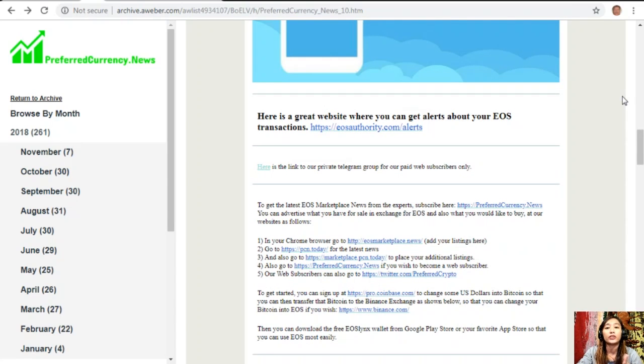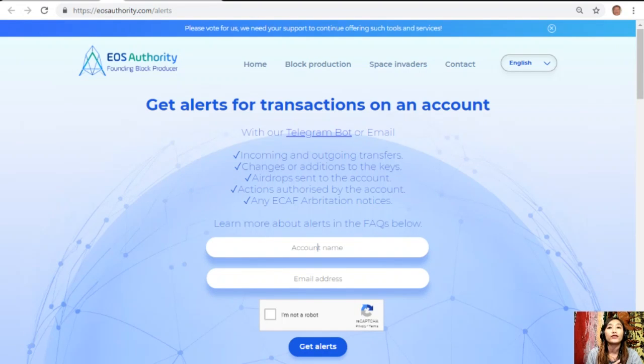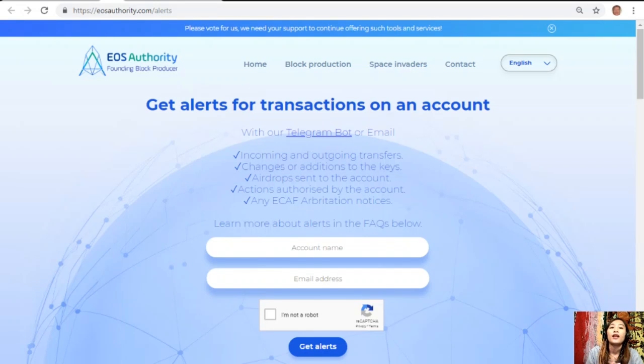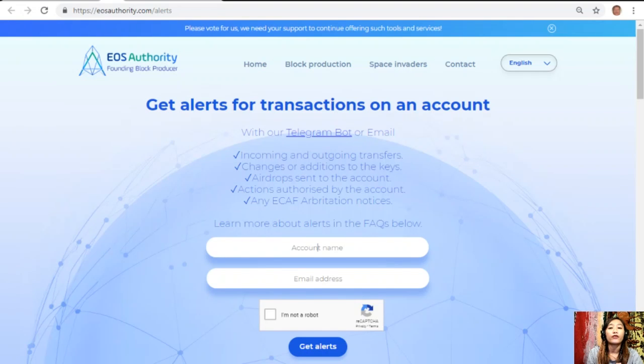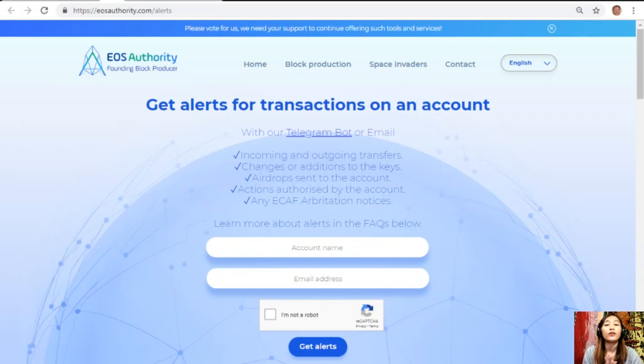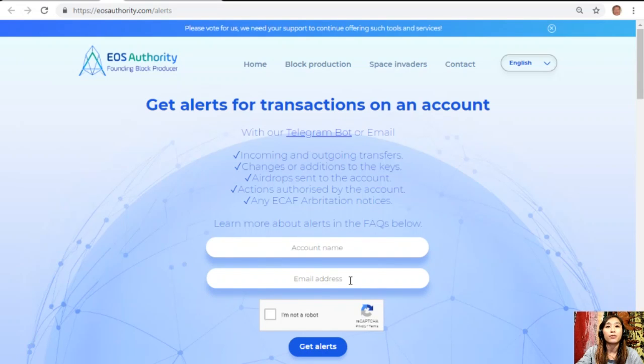Let's go to the first website which is EOSAuthority.com/alerts. EOSAuthority.com/alerts is a great website where you can get alerts for transactions on your account such as incoming and outgoing transfers, changes or additions to the keys, airdrop sends to the account, actions authorized by the account, or any ECAF arbitration notices. Also, EOS Authority performs as a block producer where it deals professionally with technical matters or issues of arbitration and governance. If you want to get notified regarding transactions on your EOS account, you can simply go to the website EOSAuthority.com/alerts and type in your account name and email address.